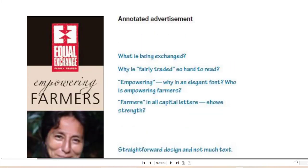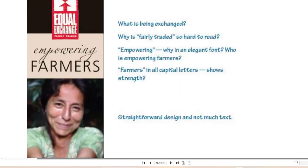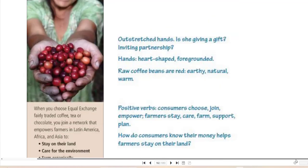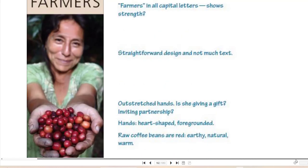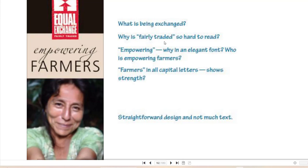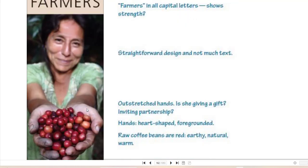This is an example of a multimodal ad — empowering the farmer. When you look at this ad, what do you see as you analyze this woman with her hands outstretched with coffee beans in her hands, offering you these coffee beans? What does this say about the ad? You have to ask yourself questions: What is being exchanged? Why is 'fairly traded' so hard to read? Why is 'empowering' in an elegant font? Who is empowering the farmers? Why is this in all capital letters — is it to show strength? Why is this a straightforward design with not much text? What do the outstretched hands mean — is she inviting partnership? Why is it heart-shaped? Is it foregrounded?